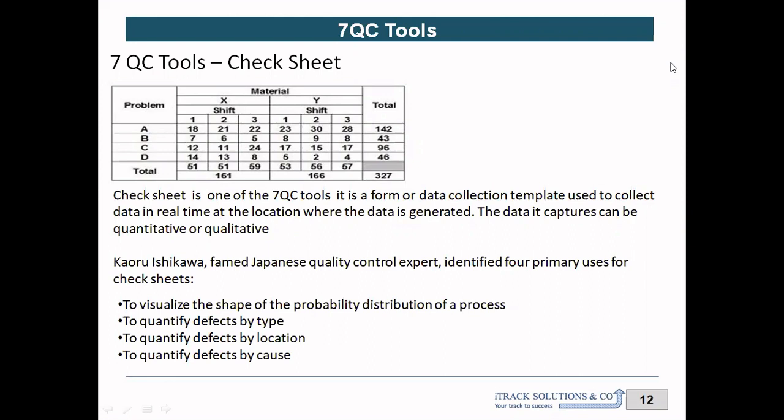A check sheet is a very simple data collection form or template designed to collect quantitative data from the location where this data gets generated — generally from gemba. Kaoru Ishikawa, a very famous Japanese quality expert, has classified the check sheet into four categories: check sheets used to identify probability distribution, defect type, defect location, and defect causes.